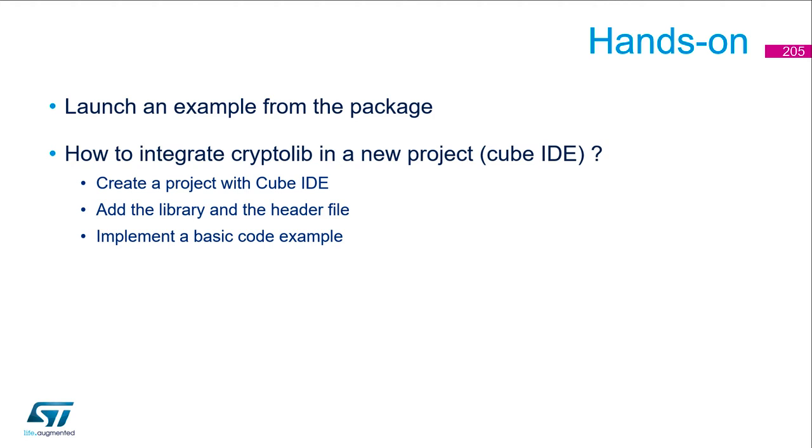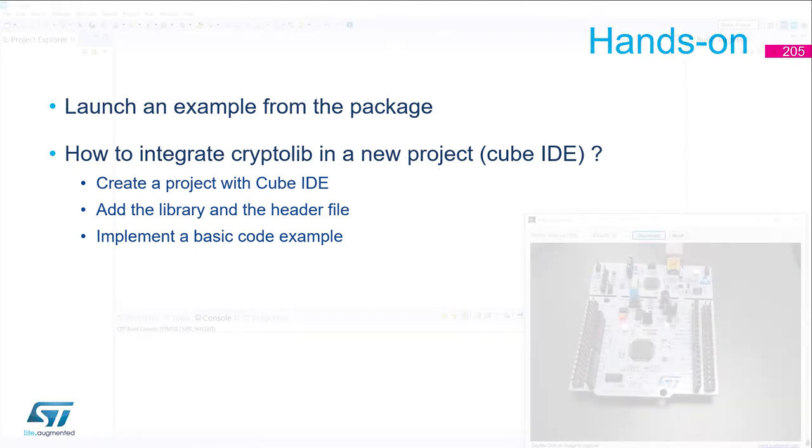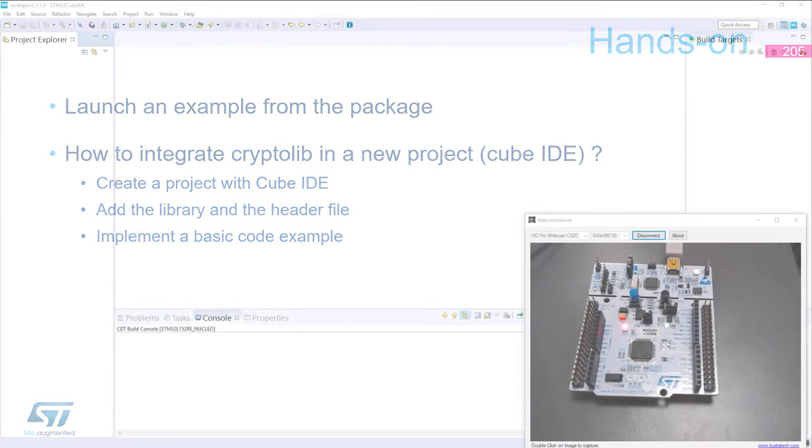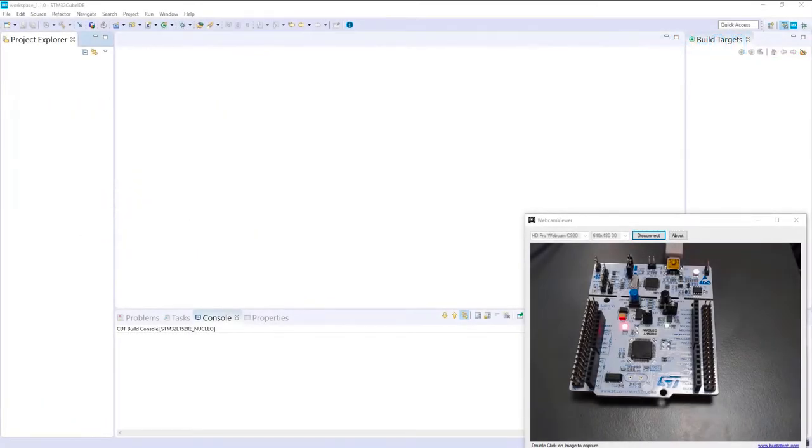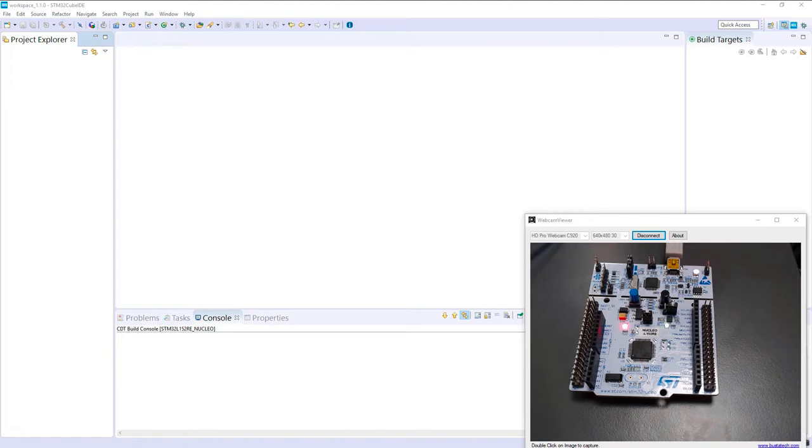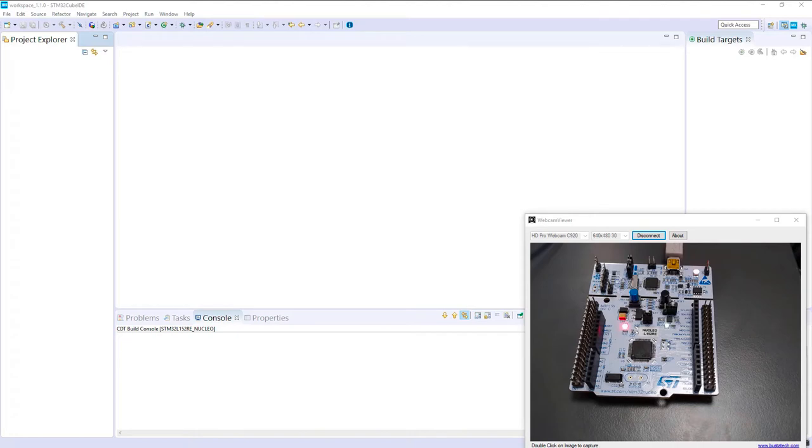Let's switch to Cube IDE. First, I propose to launch an example on the L152. There are some Atolic examples for this one, so it's easy to import in STM32 Cube IDE. Unfortunately, on the L4 there is not any Atolic project, so we will port to another board and see how to integrate everything from the start.